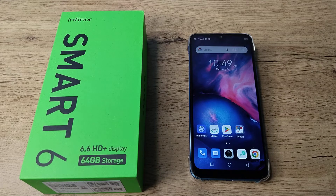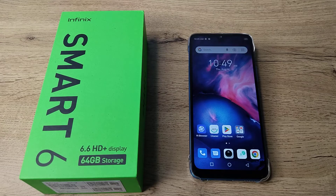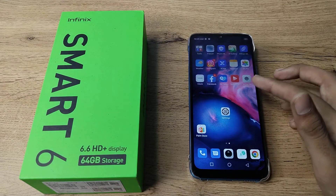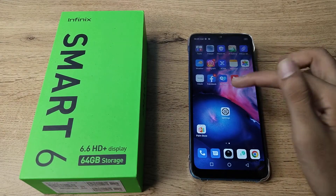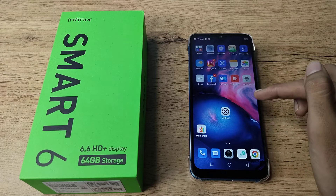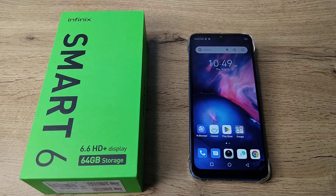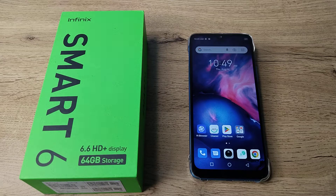Hello friends, welcome back to the new video. In this video, I am going to show you how to turn on your apps' notifications — like Instagram, Facebook settings. If you want to turn on your app notifications, you can do so, and now let's see how to turn on app notifications.